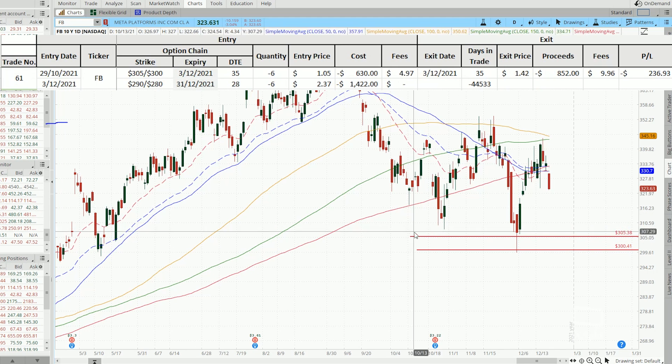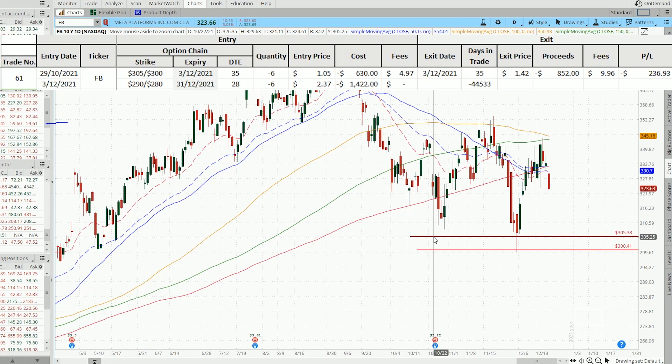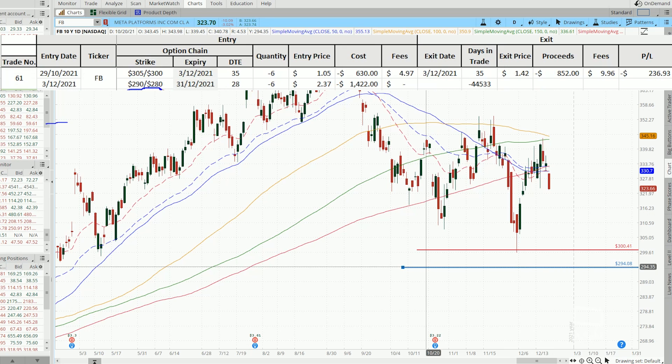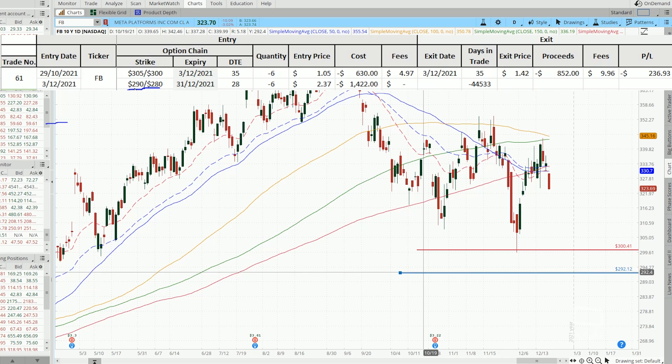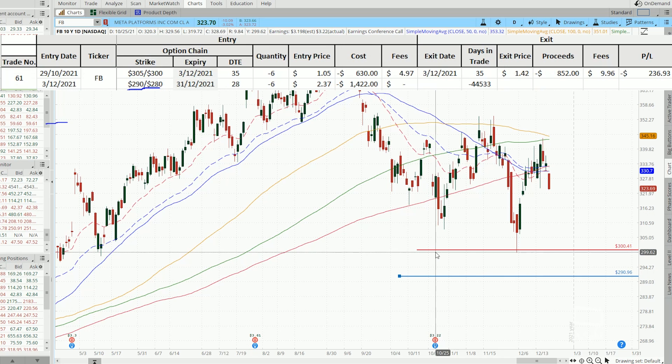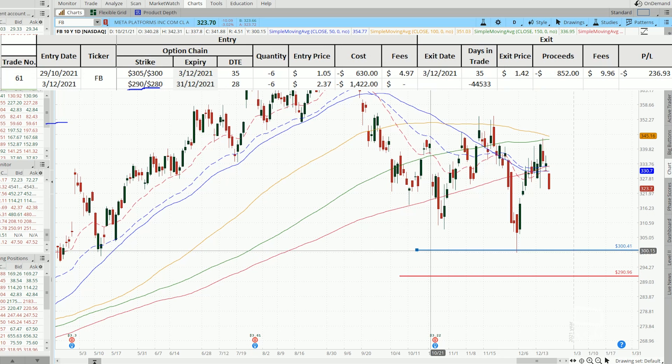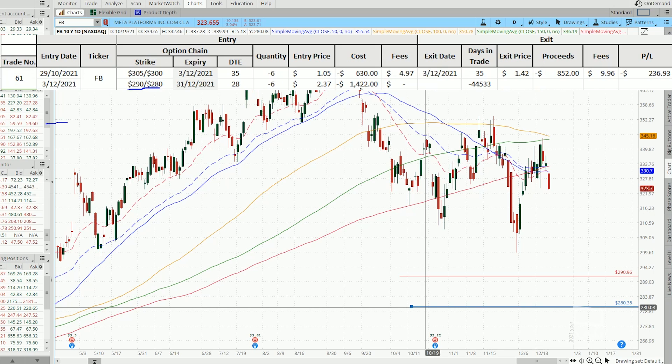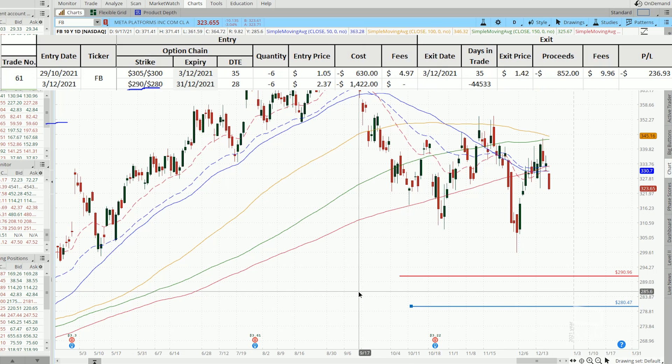Therefore I've decided to further roll it out into the 290-280 strike, widening the spread from $5 to now $10, but at the same time collected more premium.